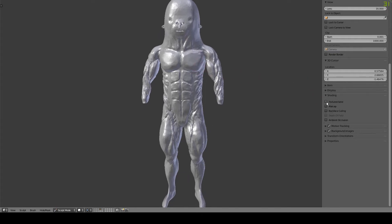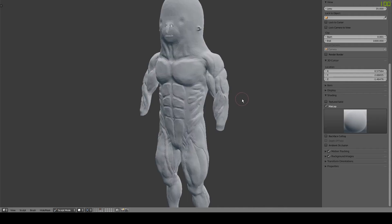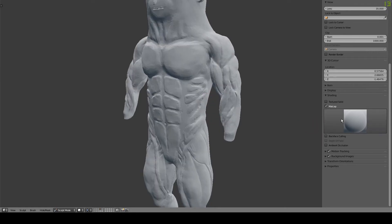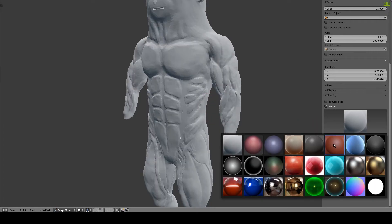Matte cap shading changes the lighting and the way the model is rendered in real time, which can make it easier to see certain geometry. You can choose from a variety of shaders.